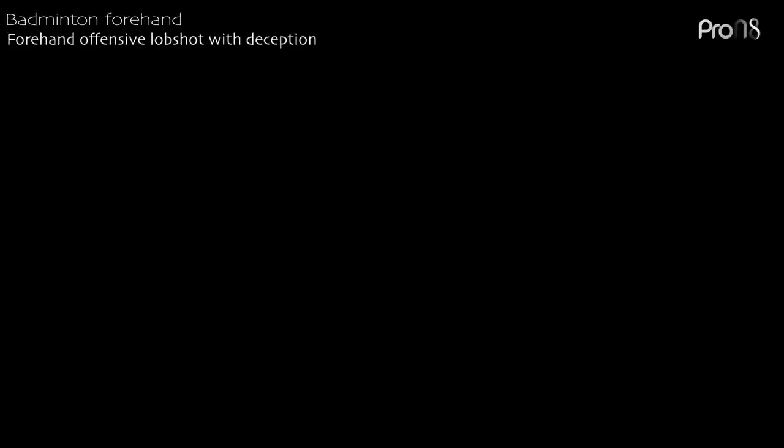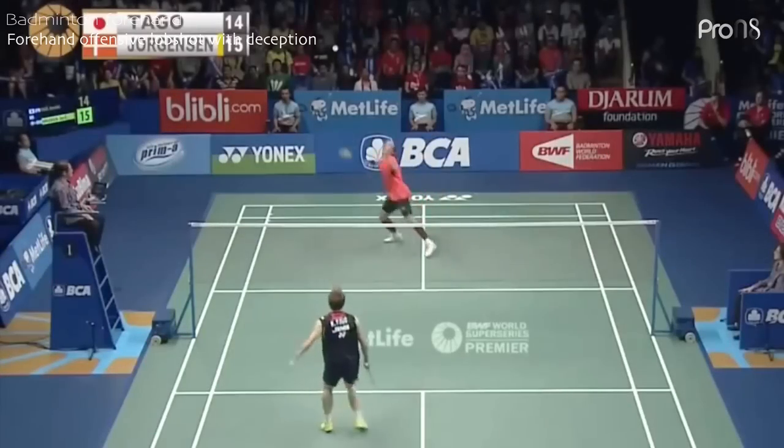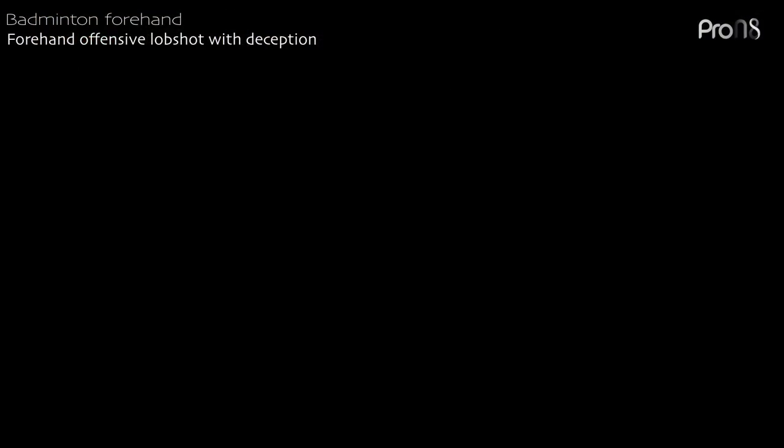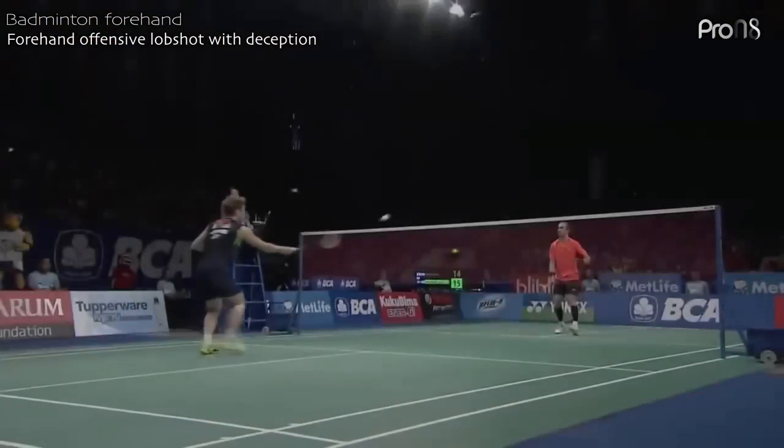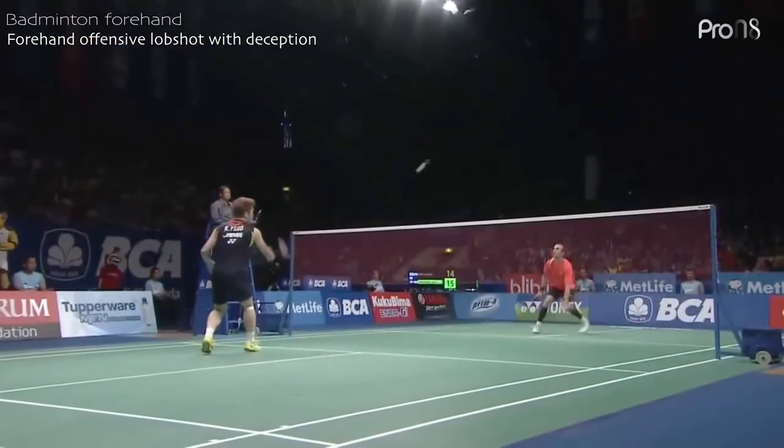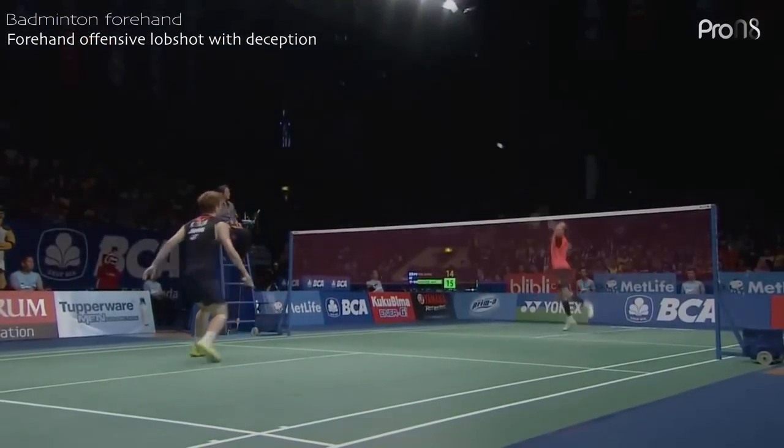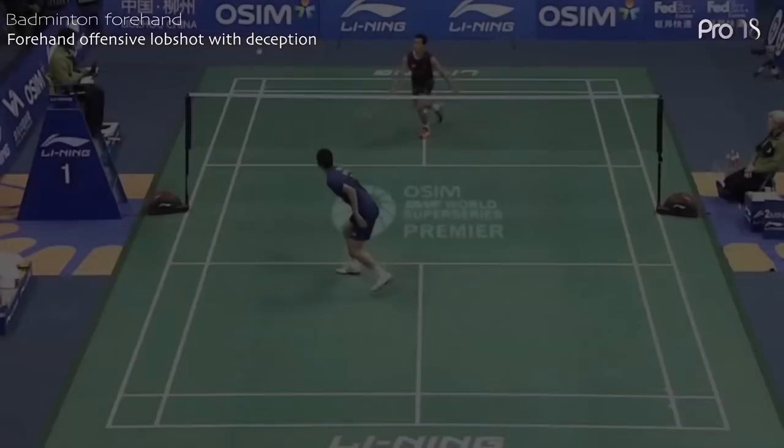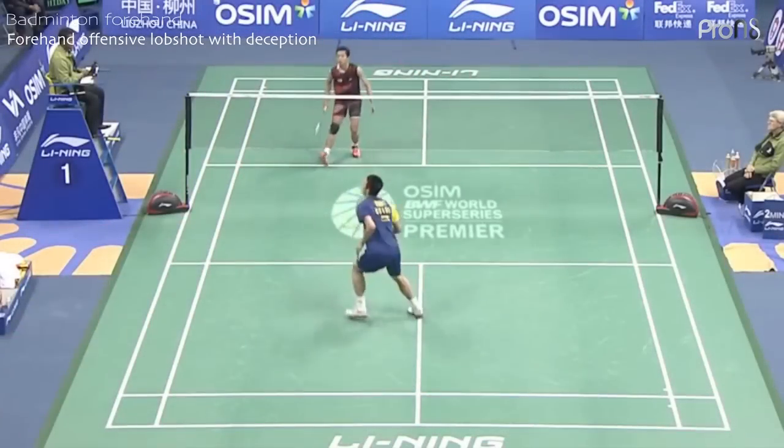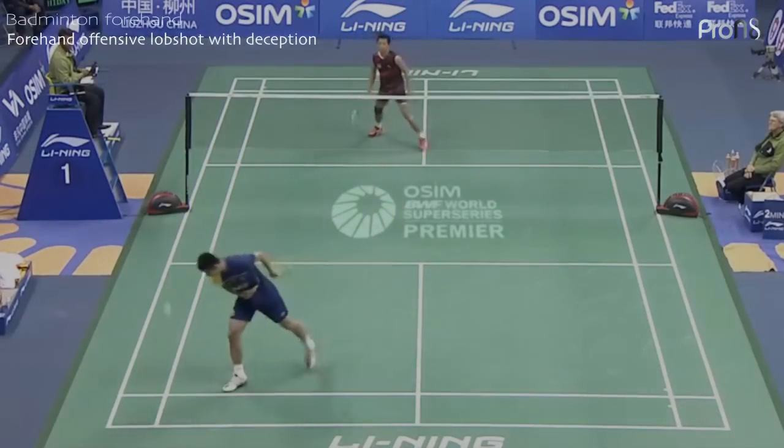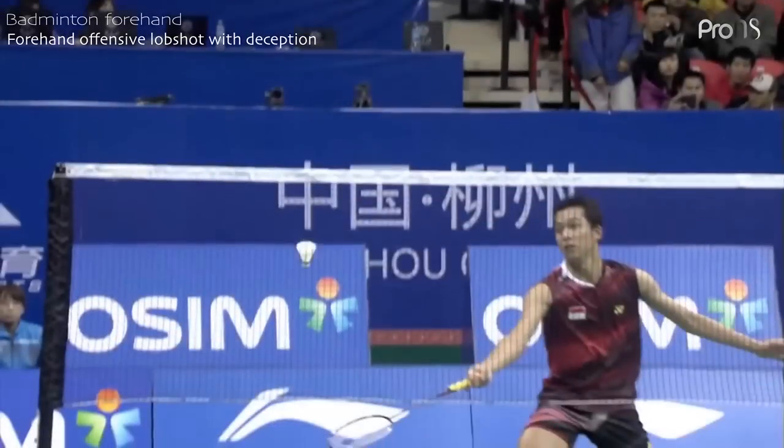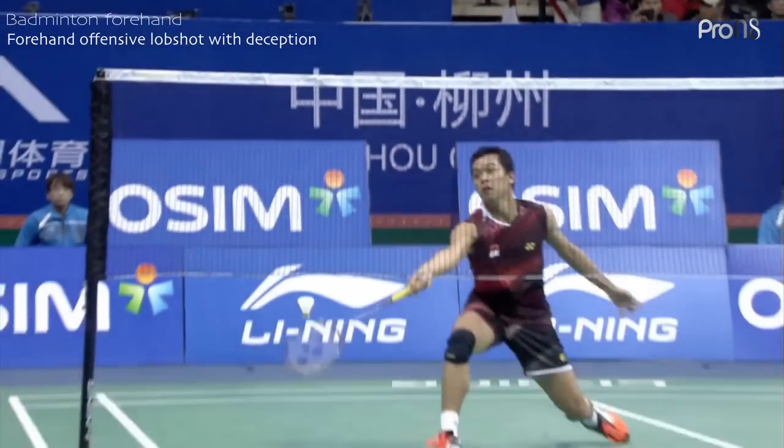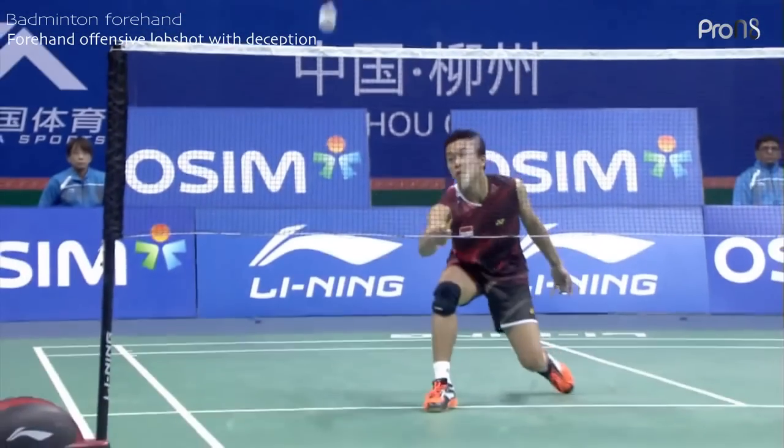The second shot is the forehand offensive lob shot with deception. This shot mainly uses finger power and pronation to generate force. Here are two examples of it. The first shot is played by Kenichi Taogo in black. It might be easier to see from a different angle, replayed more slowly. The second shot is played by Taufa Kidiat wearing red and black. Again, here's the same shot more slowly from a different angle.